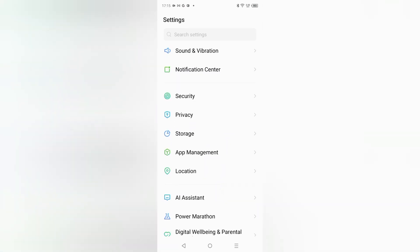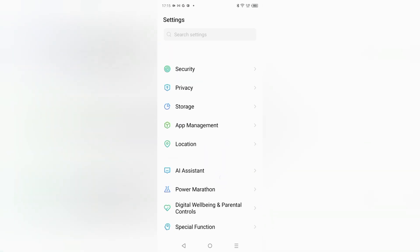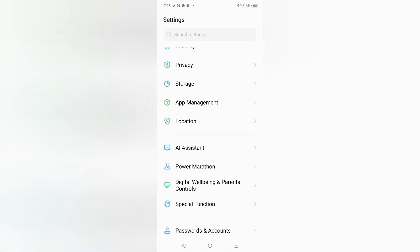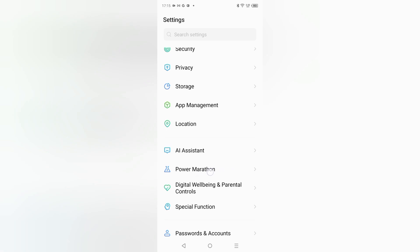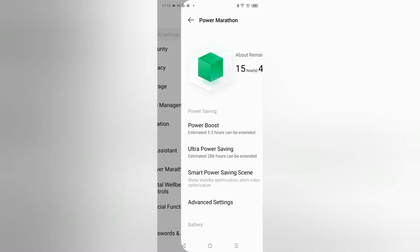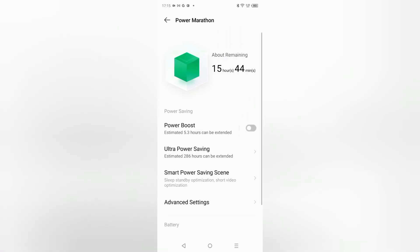Just keep scrolling and here you can see option of Power Marathon. It means related to power battery. So just click on Power Marathon. When you click on Power Marathon, from here you can see the battery settings.